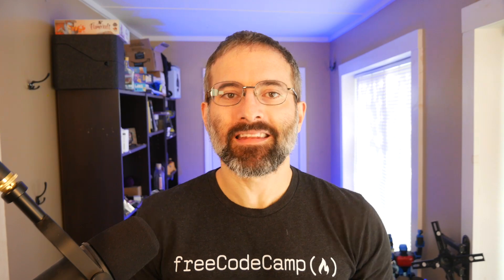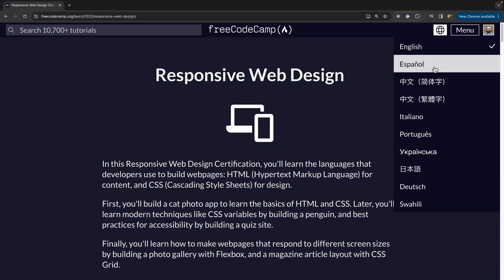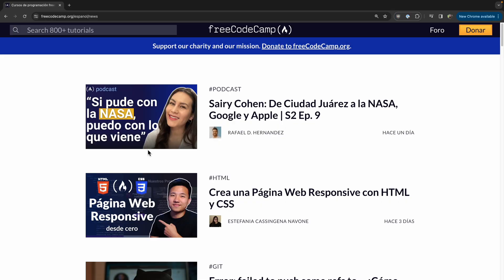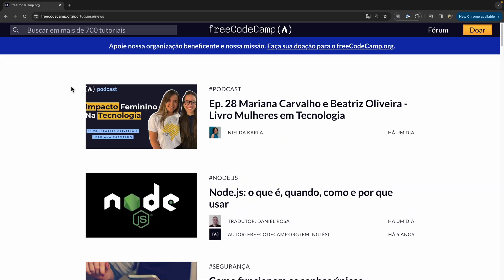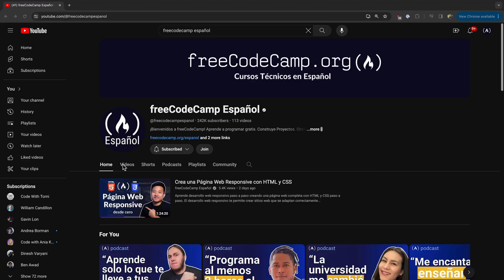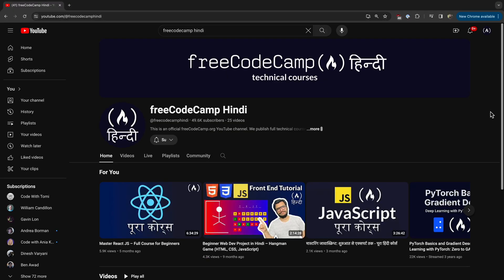Did you know that freeCodeCamp is available in a ton of languages? You can select different languages for the curriculum, and there's a version of freeCodeCamp News for almost all of these languages. There are original freeCodeCamp podcasts in English, Spanish, and Portuguese, and there are dedicated YouTube channels for many languages, including Spanish, Portuguese, Hindi, and more.